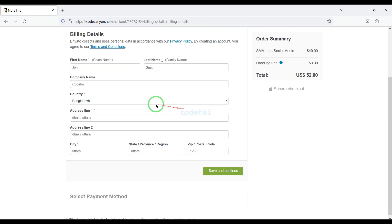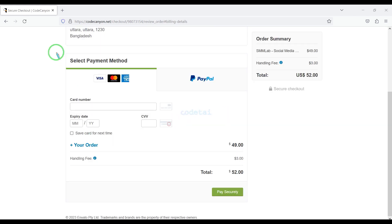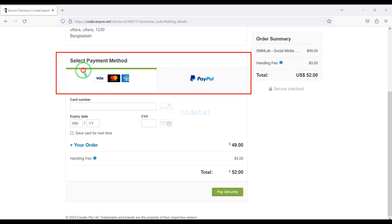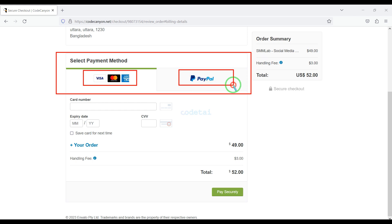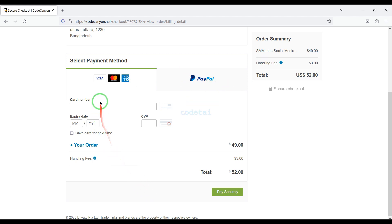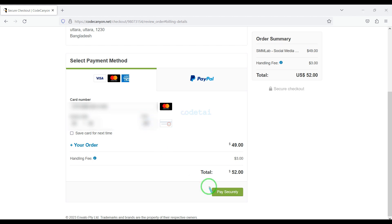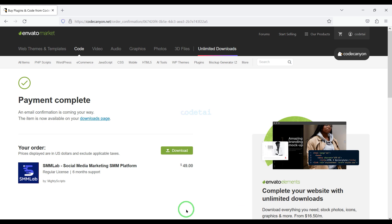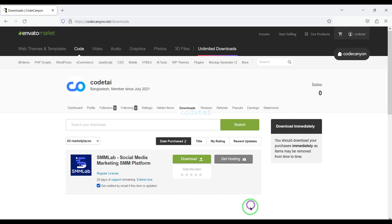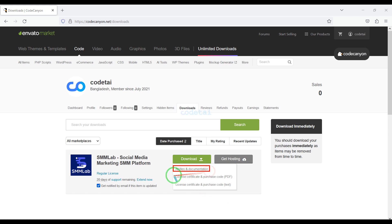We must submit the billing details. We can purchase source code using two international payment gateways — you can pay by banking card or PayPal. For example I will now pay by bank card. For this we need to submit correct banking card information here. Then we will confirm the payment by clicking on this button. Our payment is complete. Now we will go to the download section and click on the download button. We can now download all information of the source code step by step.